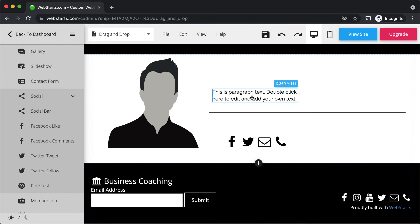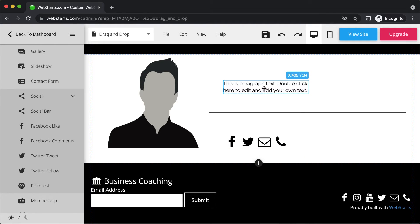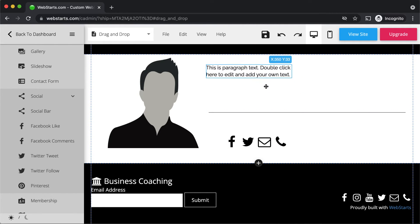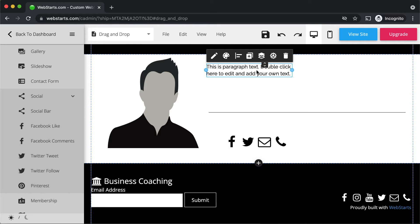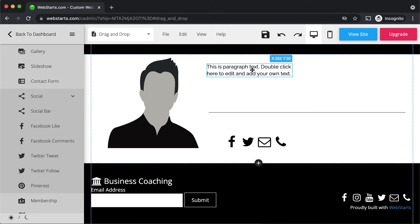When dragging a design element, you'll notice there are coordinates displayed in the top right. You can use these coordinates to align elements precisely. For instance, if I want this element to be 30 pixels — the Y coordinate — away from the bottom of the header, which is this dotted line, I can simply drag it to that location. And if I want it 350 pixels away from the guideline on the left, I can drag it until the X coordinate reflects 350 pixels.